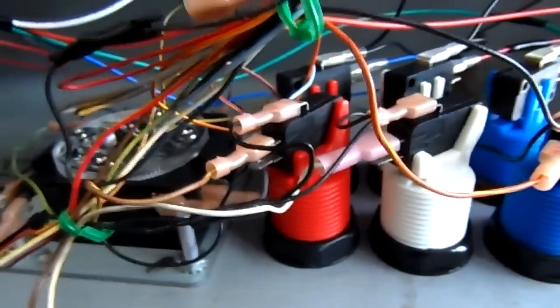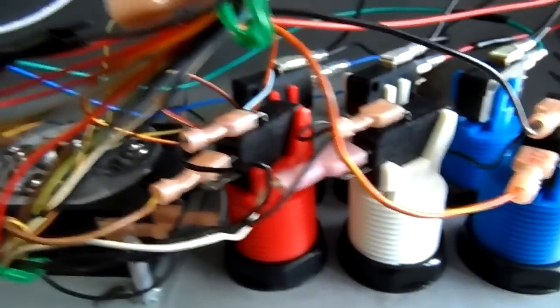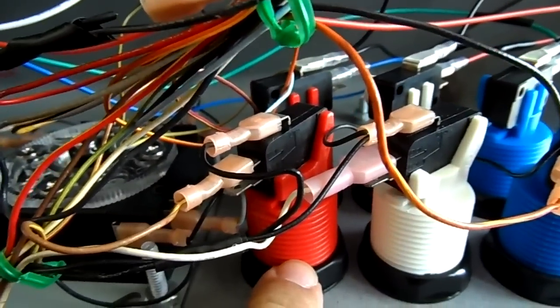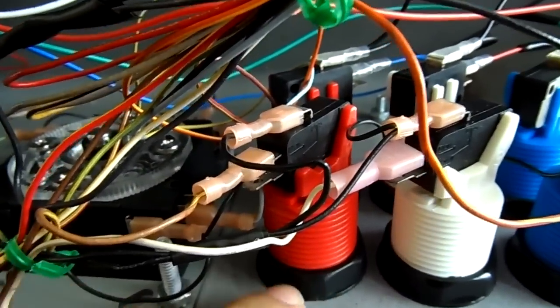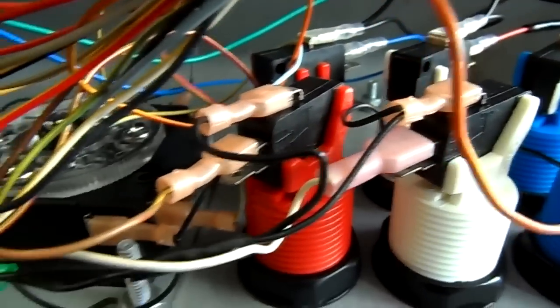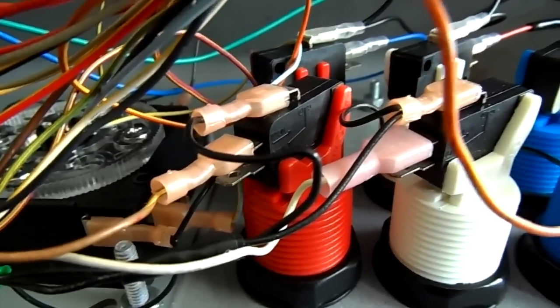However, my Player 2 button number one, it's not working. I press it, nothing's happening.